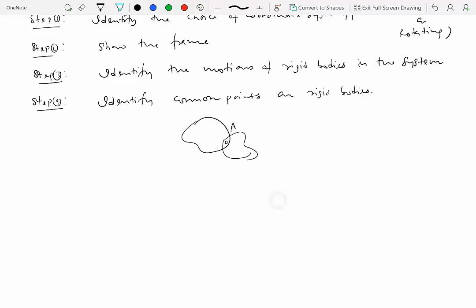So if I write point A, then this point A is common to rigid body 1 and rigid body 2. If I have a wheel which is rolling without slipping on a surface, then the point in contact with the ground, let's call that point P, is a common point between wheel and the surface. So wherever you have two rigid bodies that are either touching each other or are directly attached to each other in certain way, those points will become the common points for different rigid bodies.